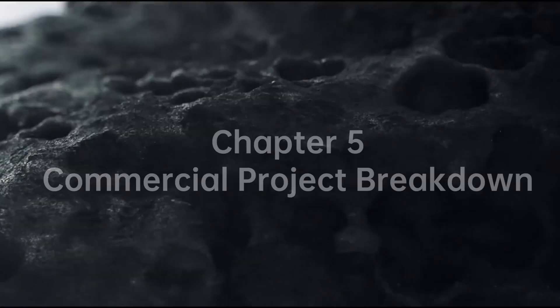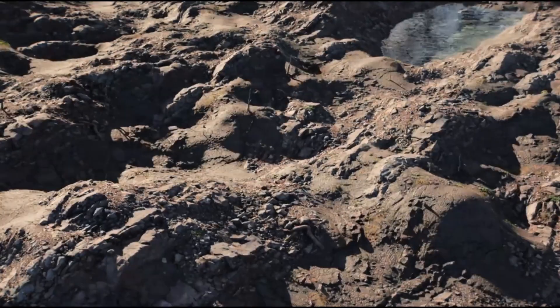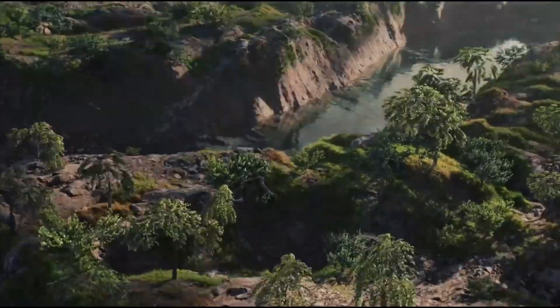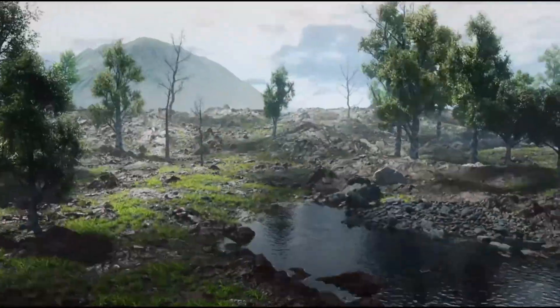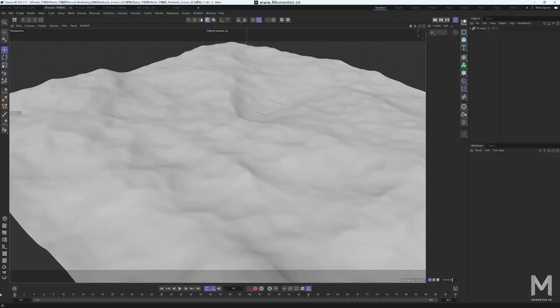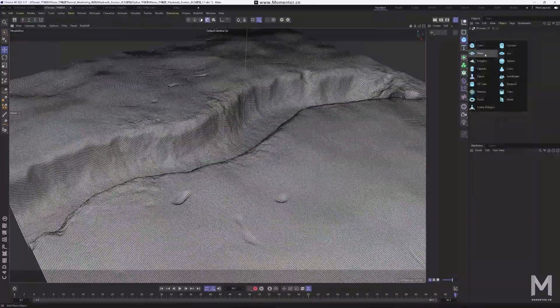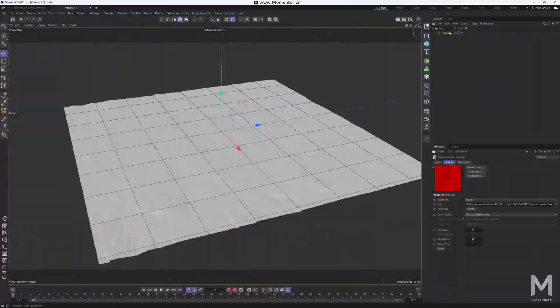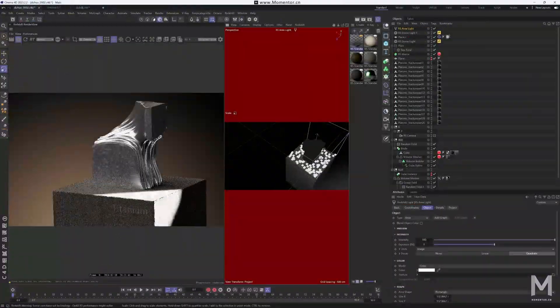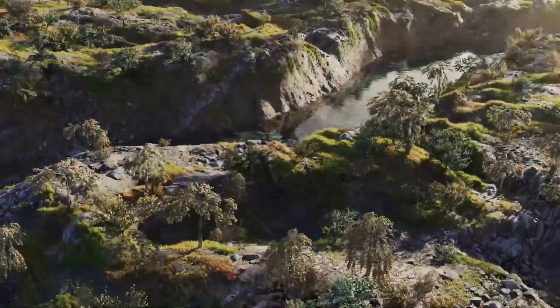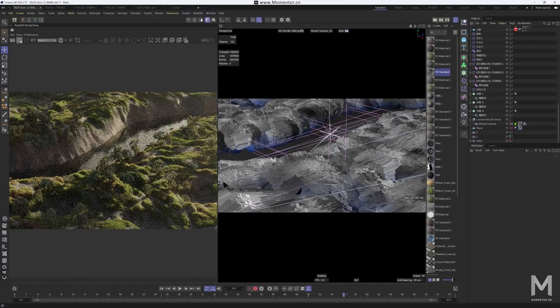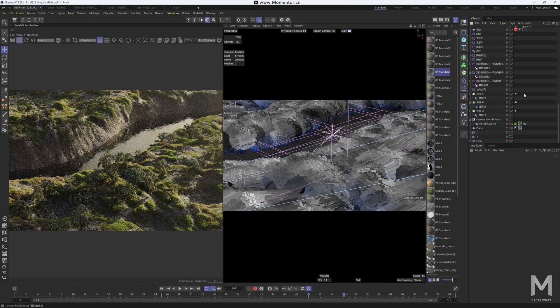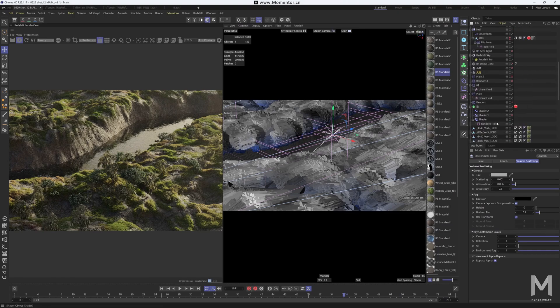Chapter 5, Commercial Project Breakdown. In this chapter, we'll break down the workflow of a complete commercial project, sharing key insights into scene creation. Topics include terrain detailing, mineral textures, metallic themes, and rendering time-lapse effects. The case study uses redshift and delivers practical, real-world tips you can apply directly to your own projects.